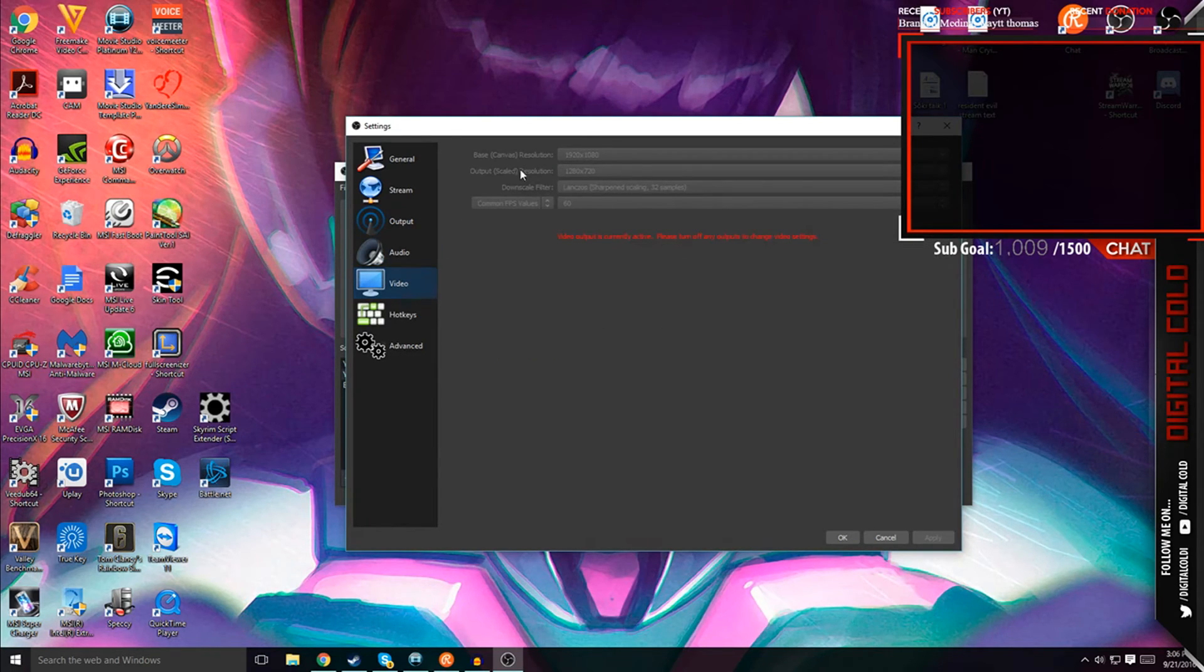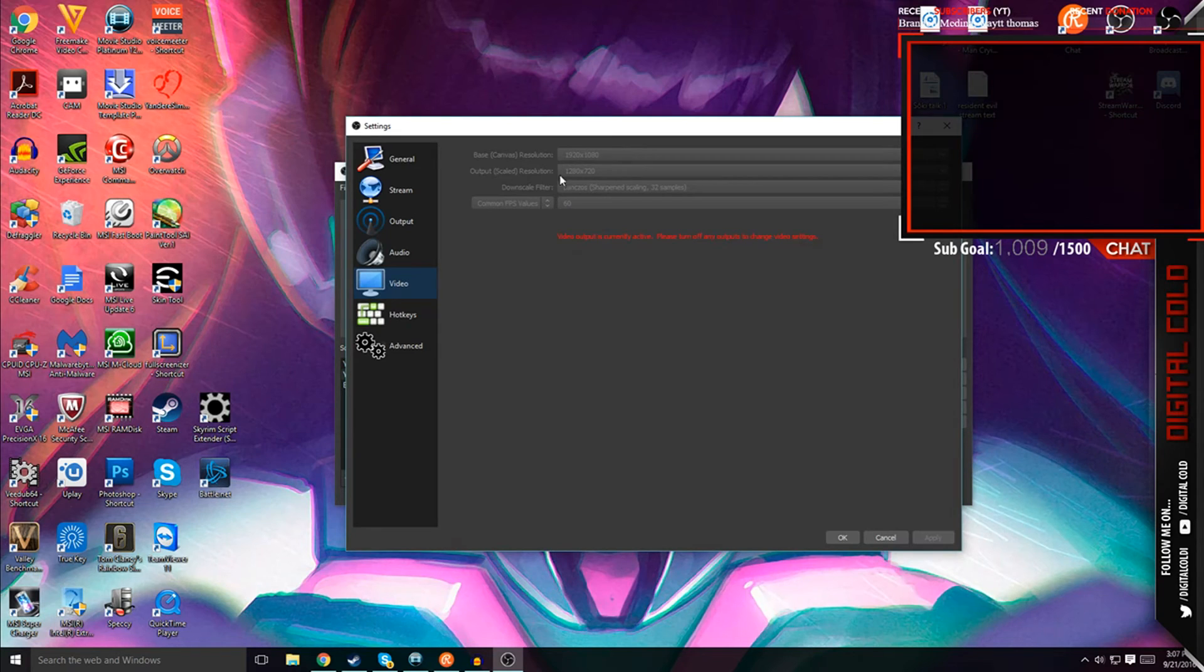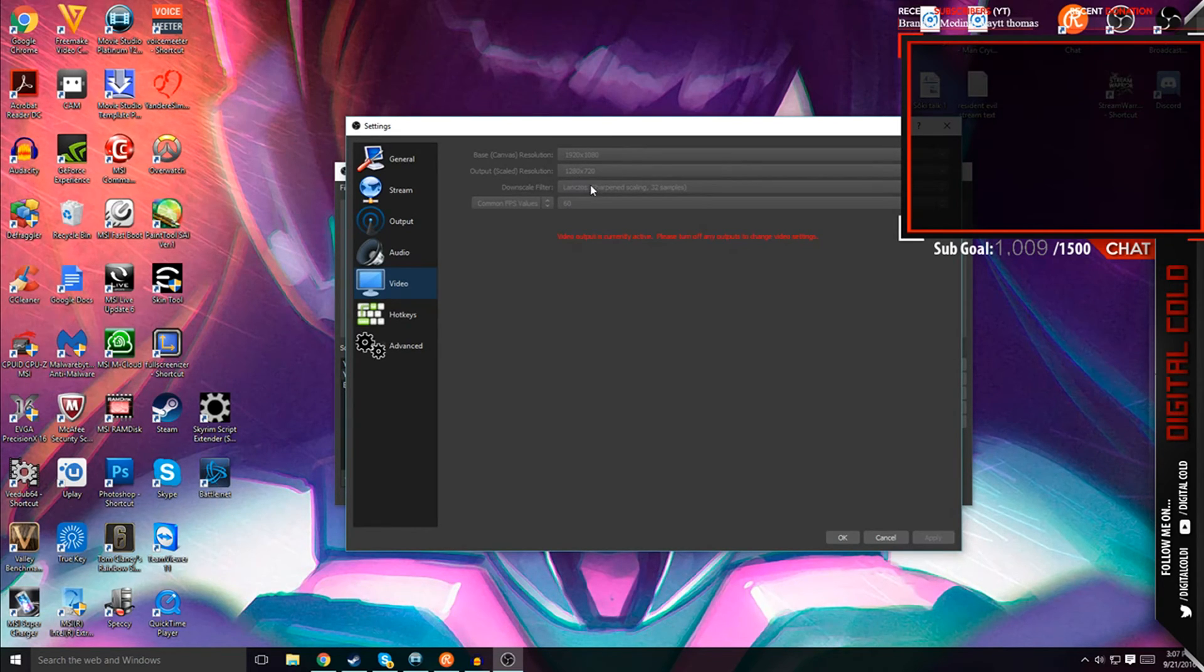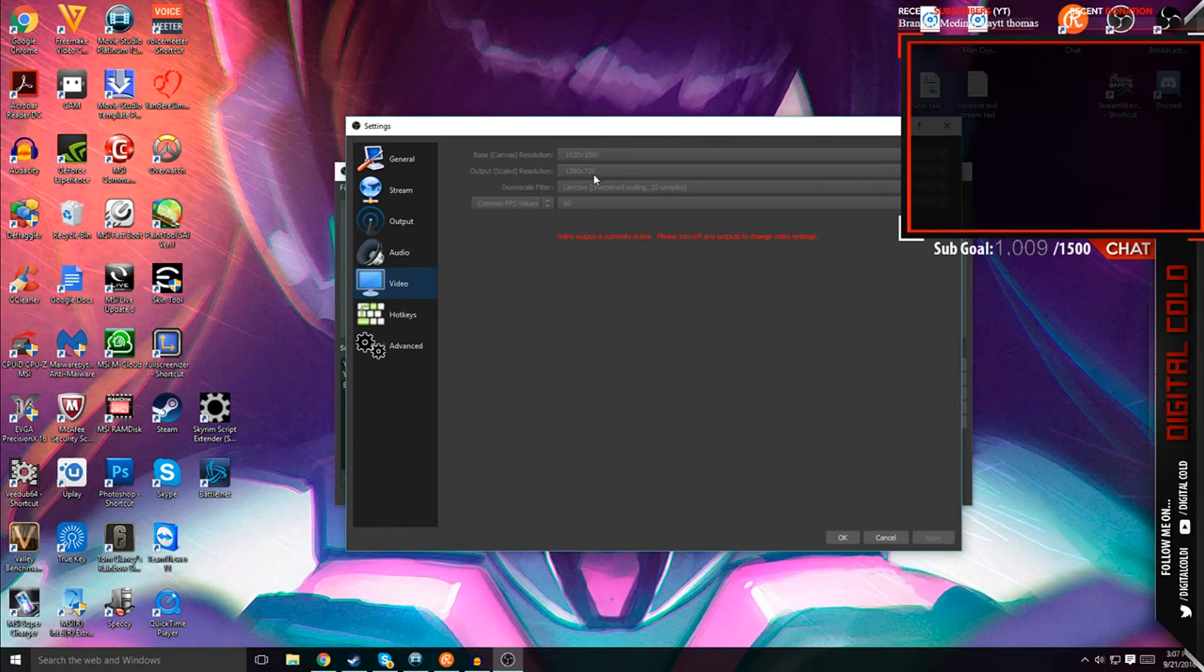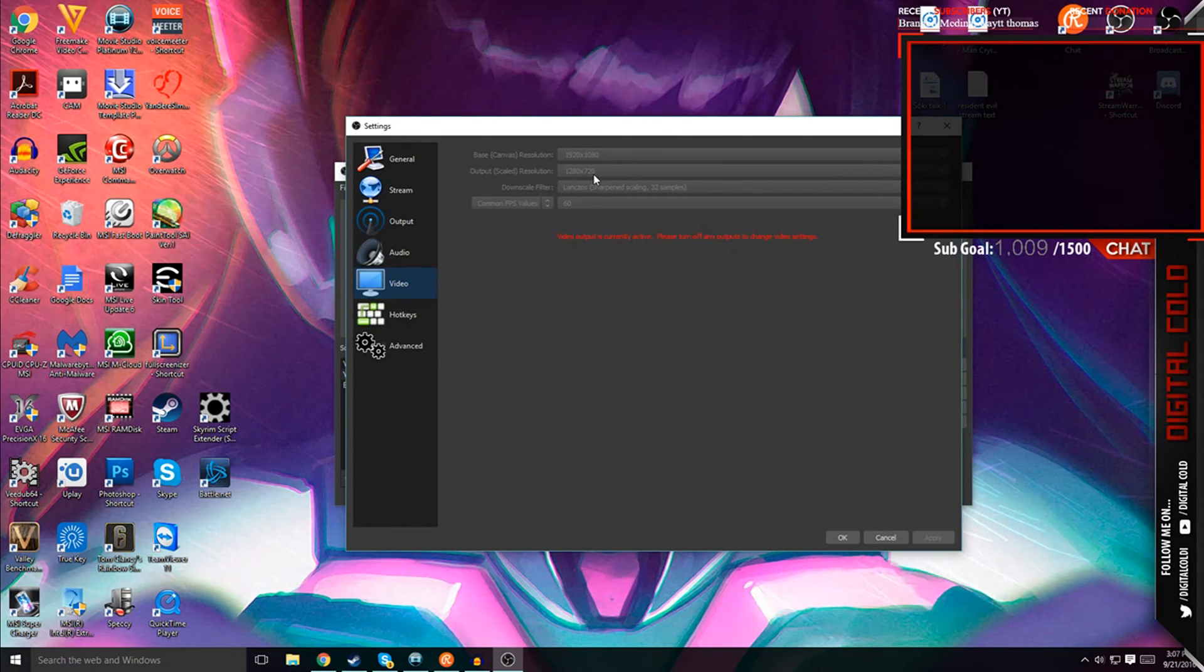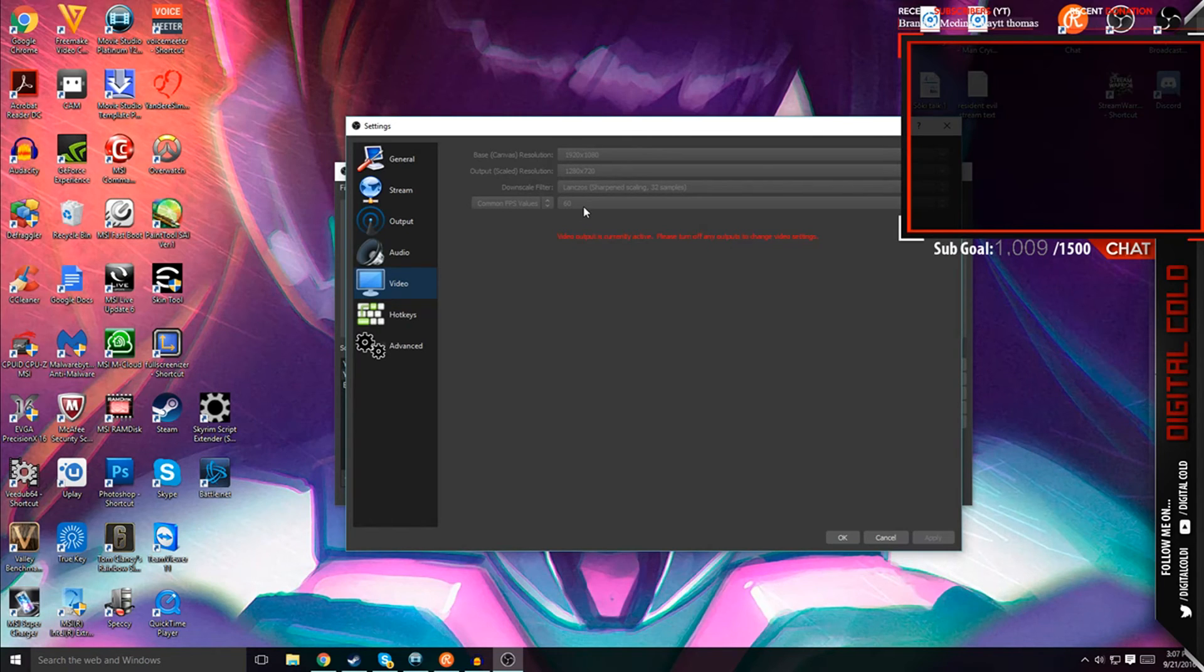Video tab. On base, 1920x1080. Output, 1280x720. Downscale, Lanczos sharpening scaling, 32 samples, the highest setting you can. Now, I have it downscaled a bit to 1280x720 because it kind of lessens the load on your CPU and it just runs more smoother when you have it with 60fps.